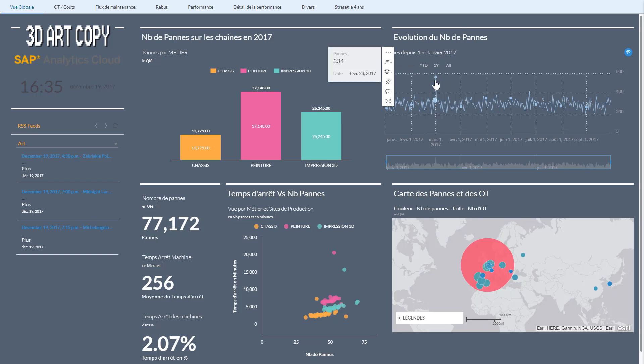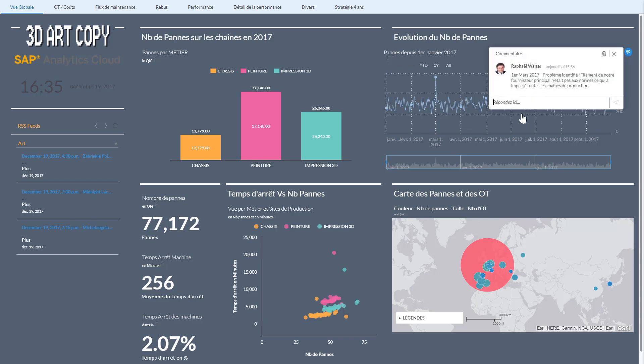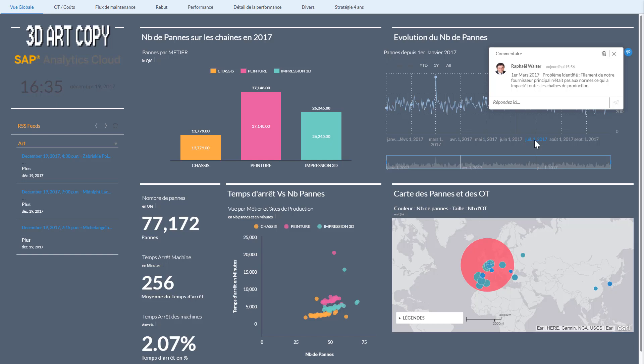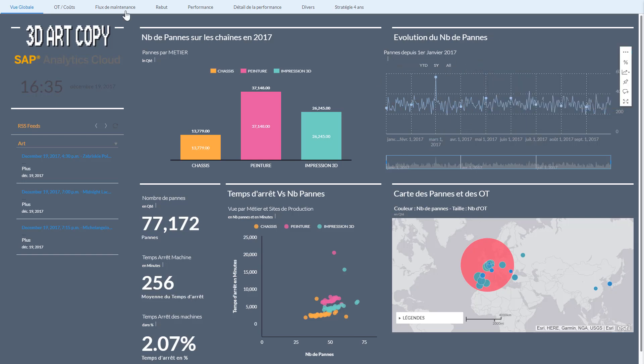You see here that we have a problem in the strokes and the failures we had on the 1st of March—we have a spike here. And of course you can go and put a comment here. I see that I've identified a problem: it was a filament that one of our suppliers gave us and it caused a problem in all the maintenance production sites.